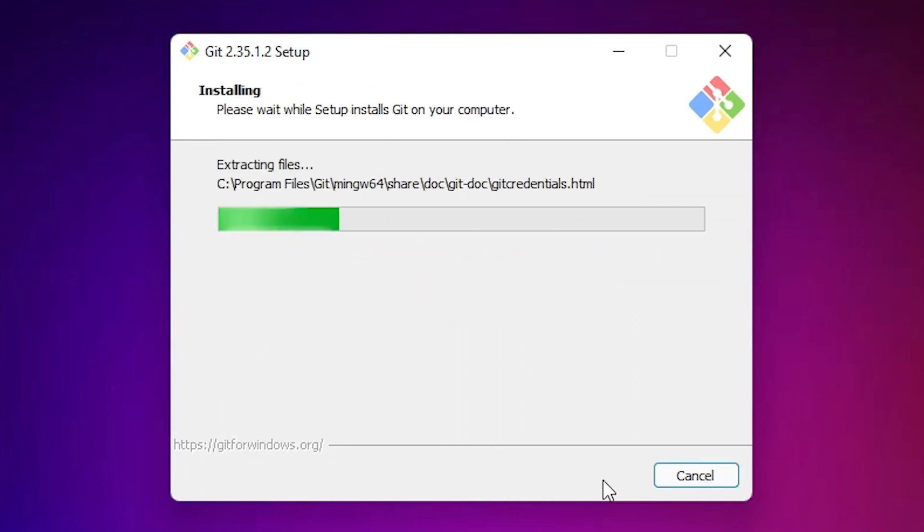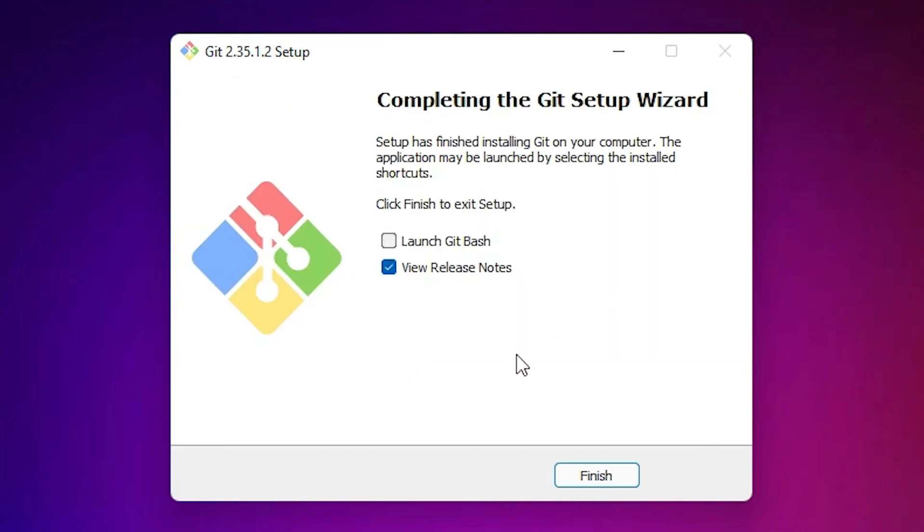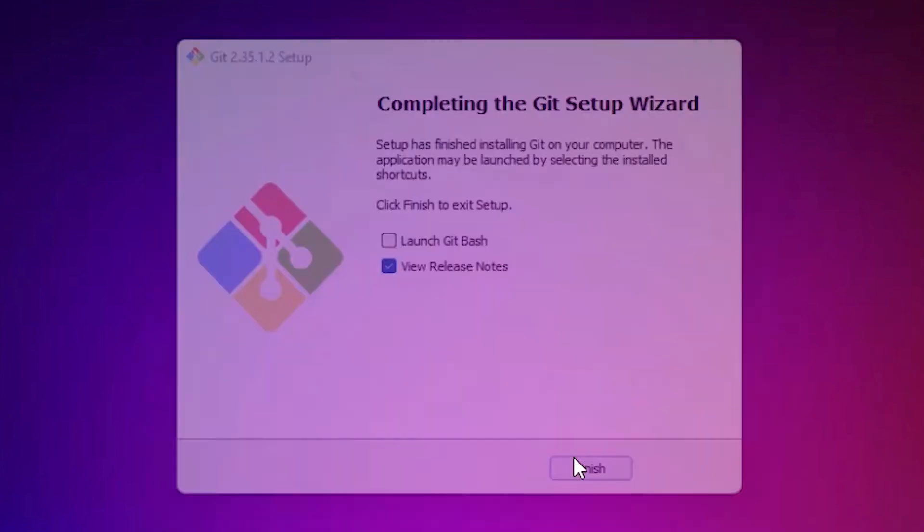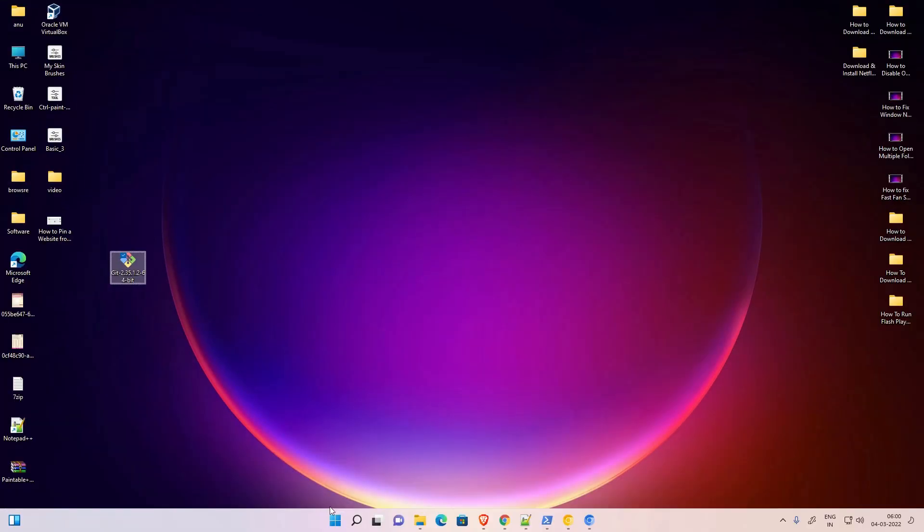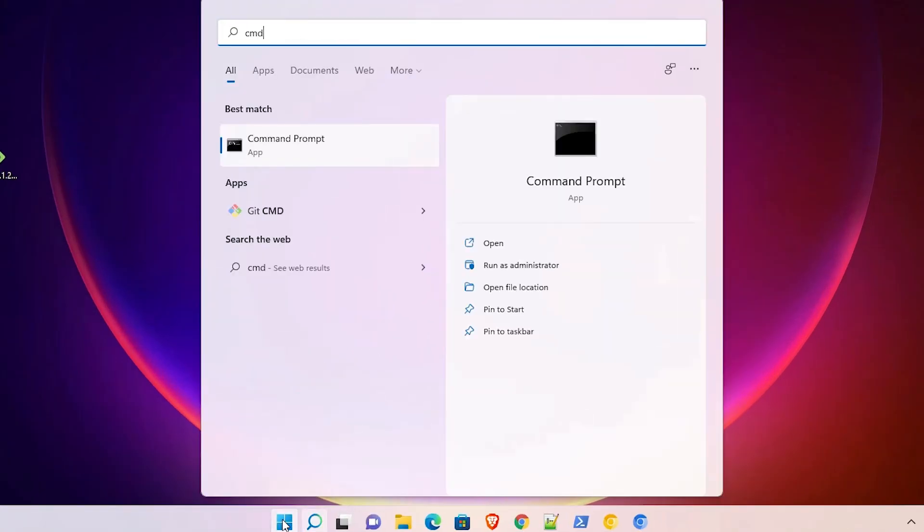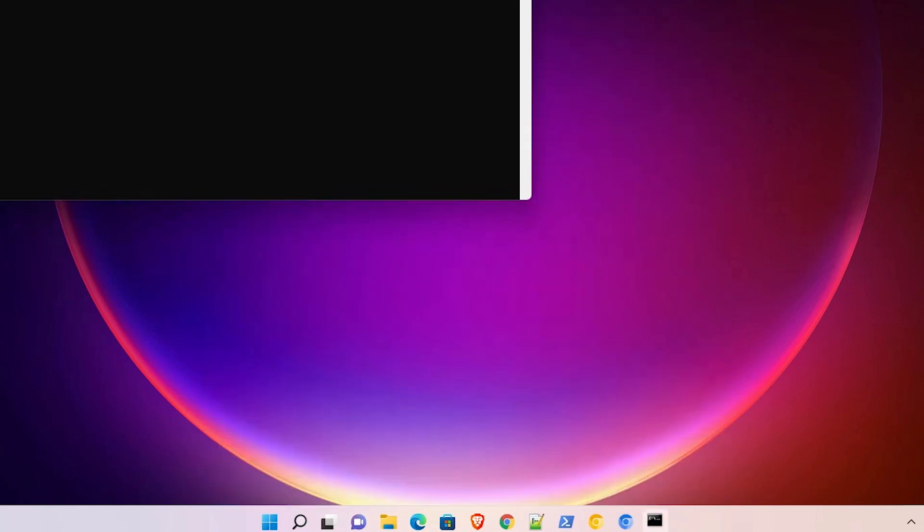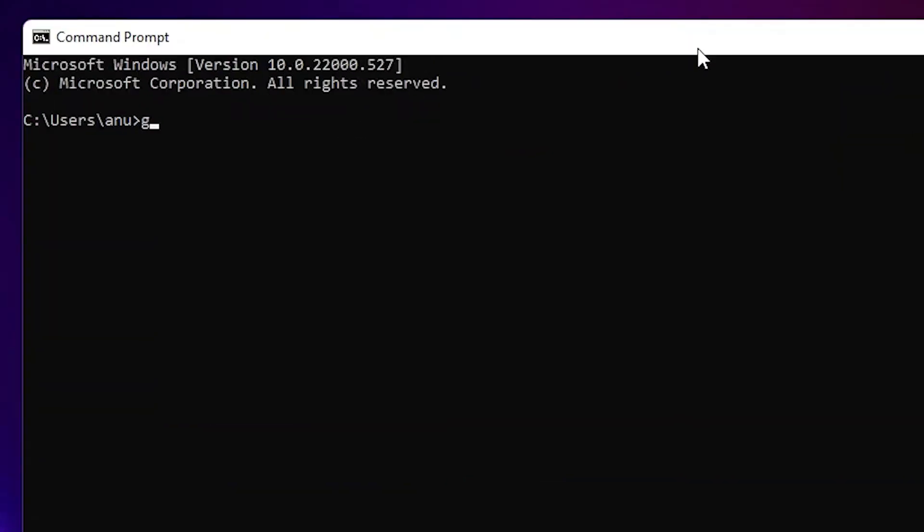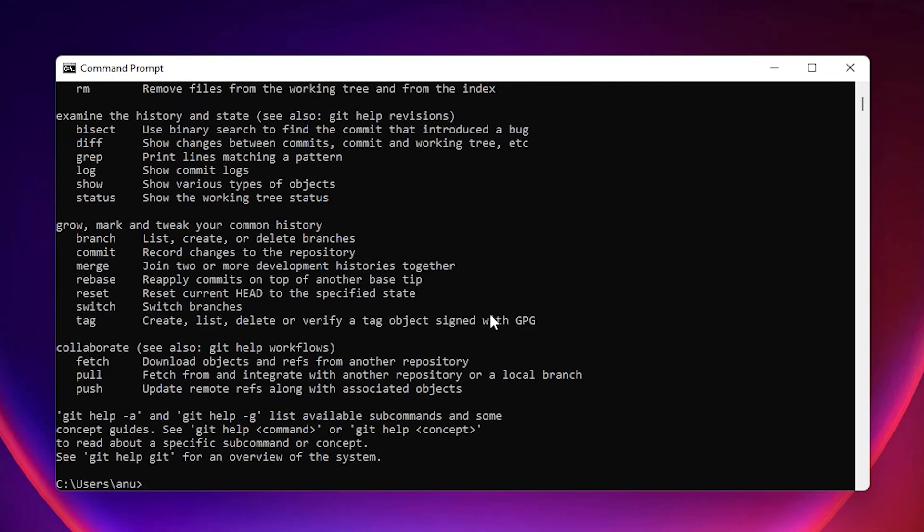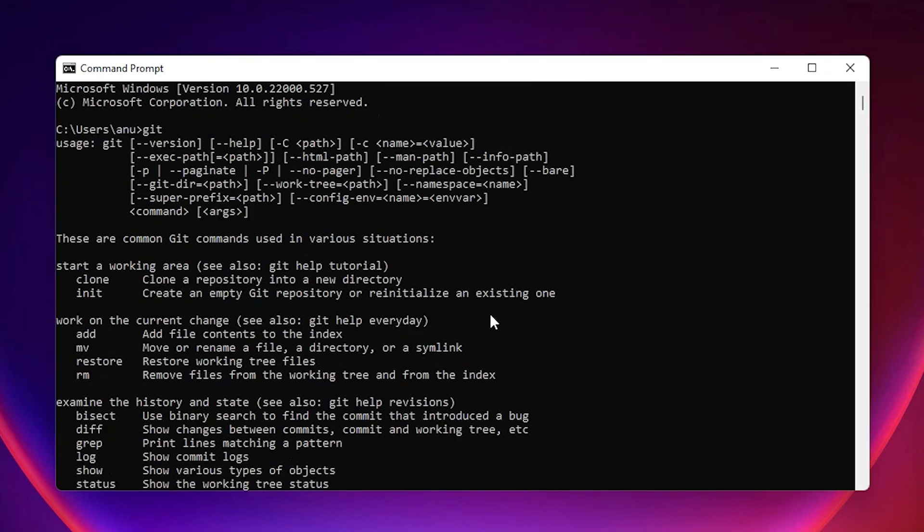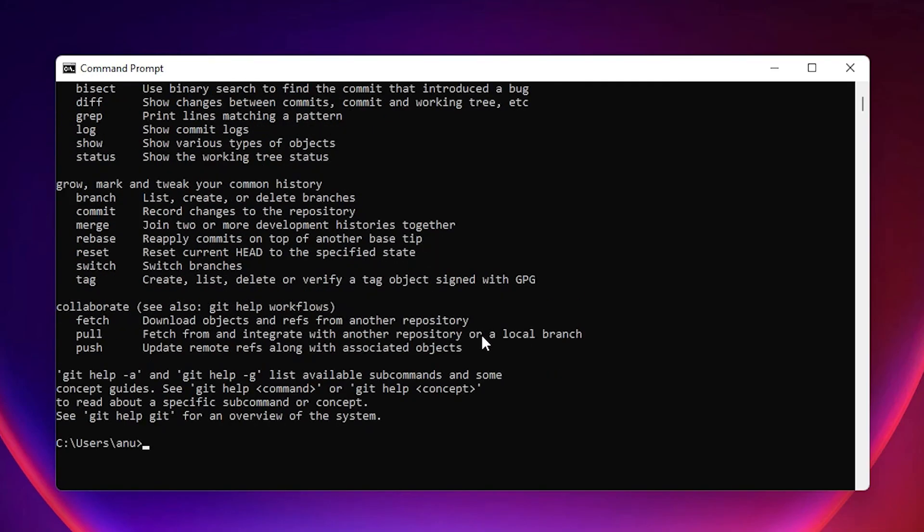Click on Command Prompt and just type 'git'. Here we can see all commands of Git, and Git is now installed on our Windows 11 operating system.